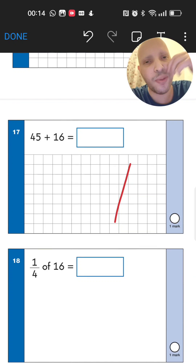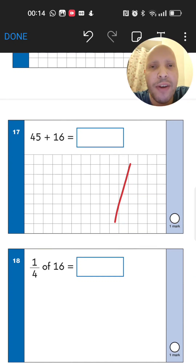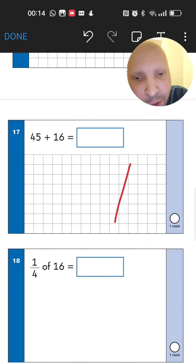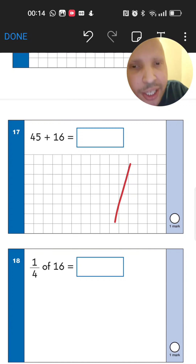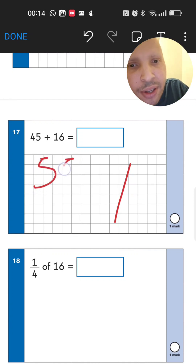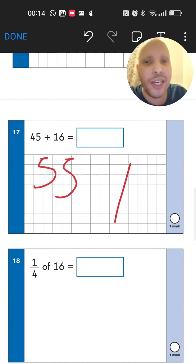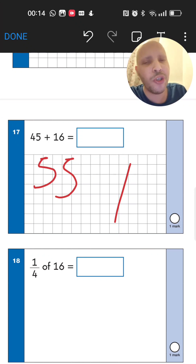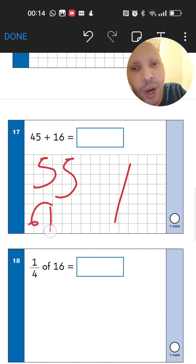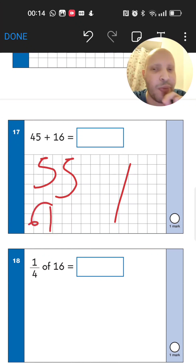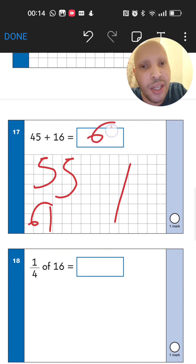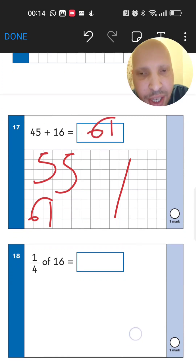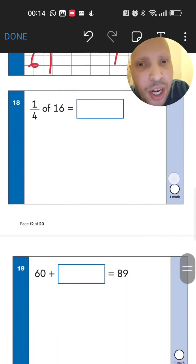Next: 45 add 16. Add 1 ten first — 45 add 10 gives 55. Now add 6 more units — 55 plus 6 gives 61. The answer is 61.